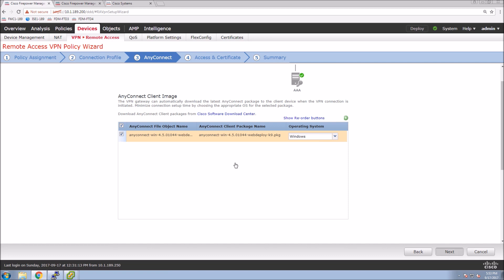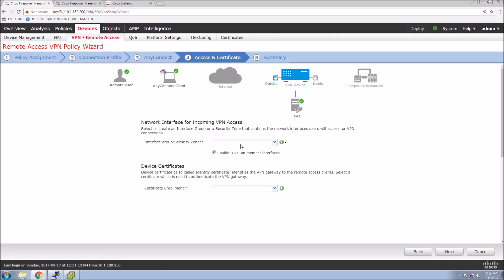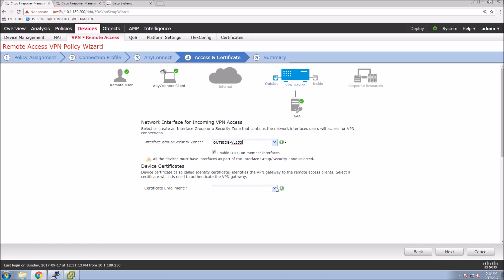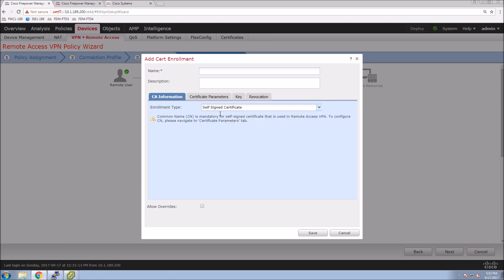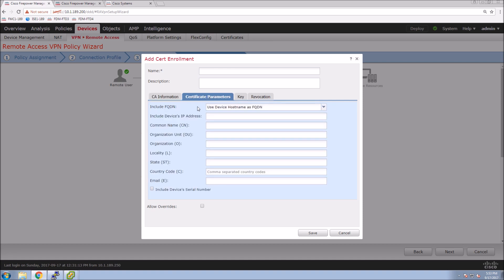We can add additional agents here as well — in this case I'm just using Windows. The incoming interface is going to be the outside interface. For certificate enrollment, I don't have a certificate created yet, but I can pivot and create one. I'm going to use a self-signed certificate, which means I will get a certificate warning, but this is a lab environment.